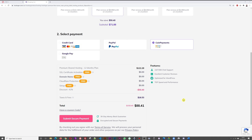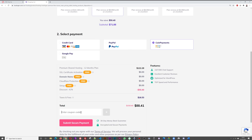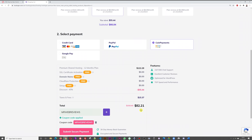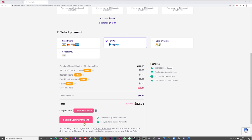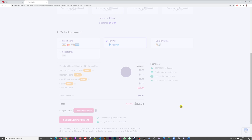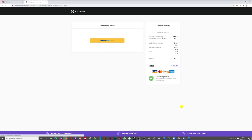On top of the existing discount, I'm giving you a coupon code for an additional 7% off. Click 'have a coupon code,' type in MRWEBREVIEWS in capital letters, and click the plus sign. The total drops, saving you an extra 7%. Then click submit payment — I selected PayPal — and you'll be redirected to the PayPal checkout page.